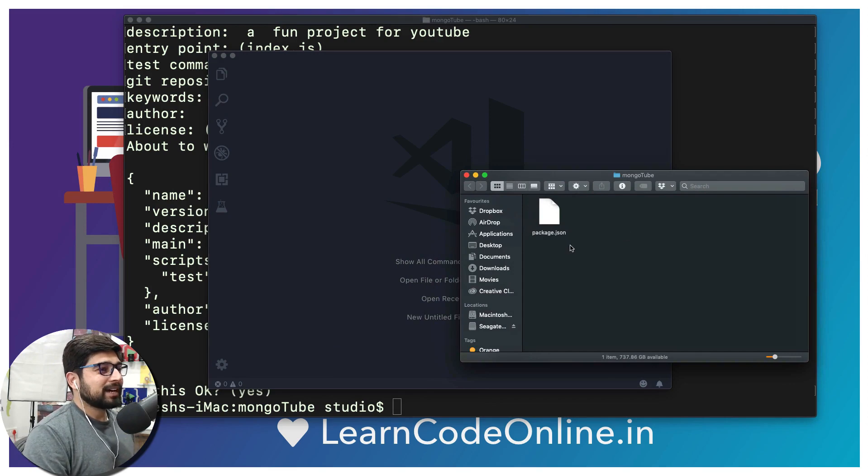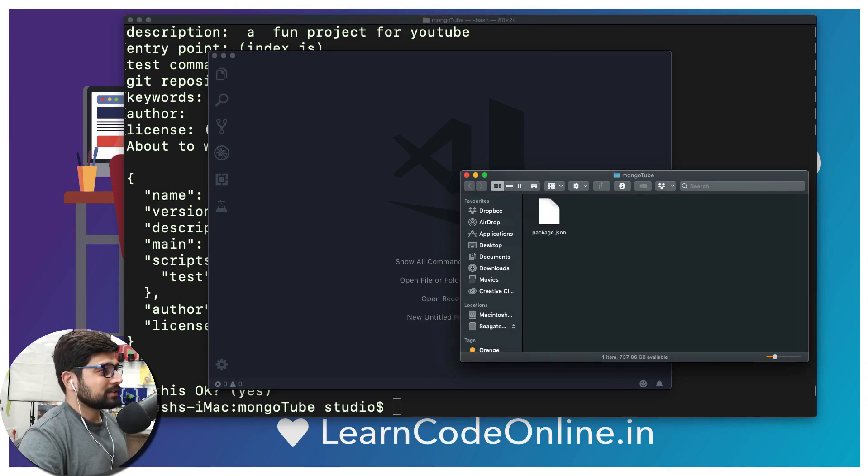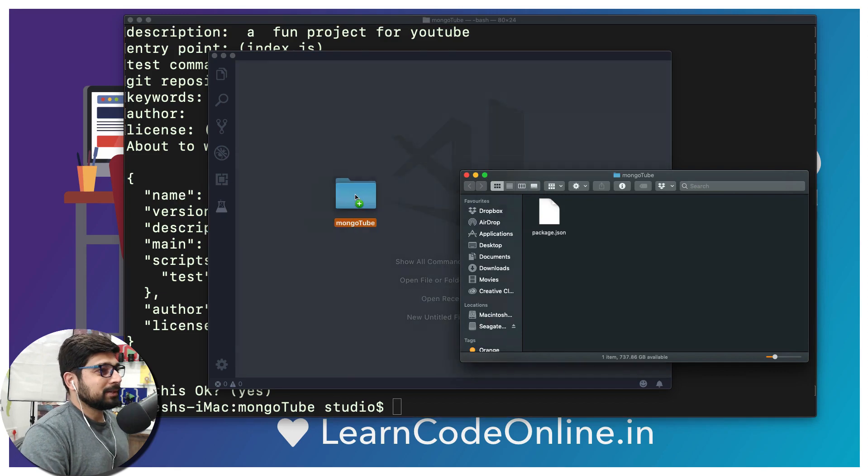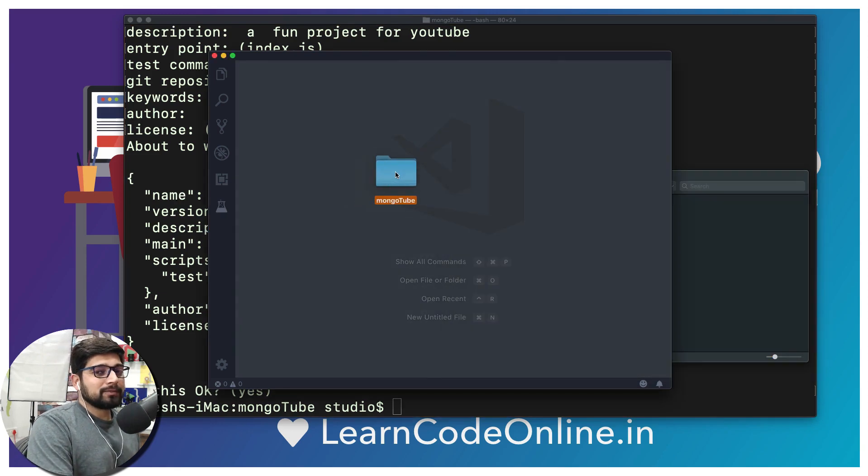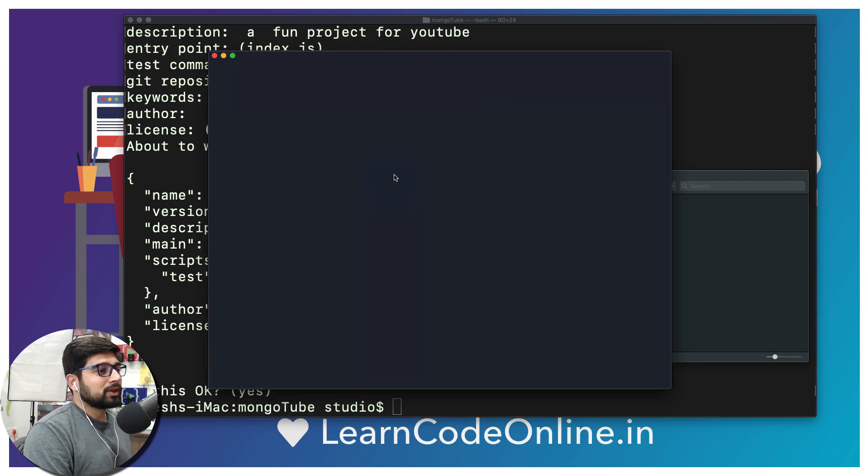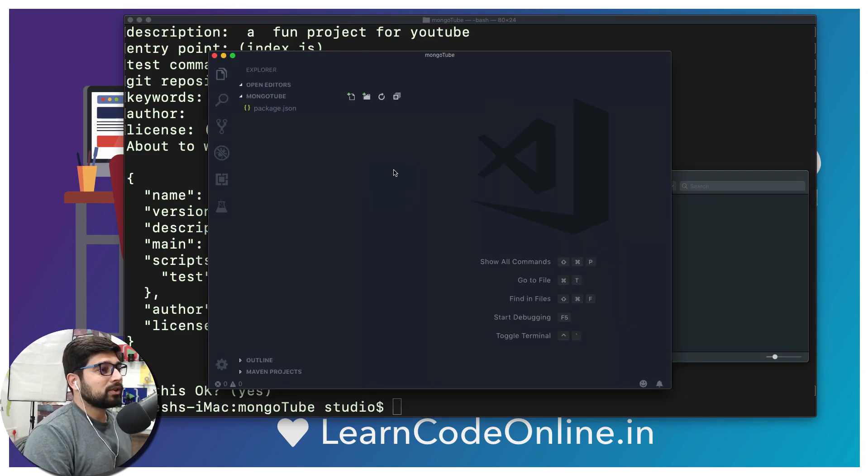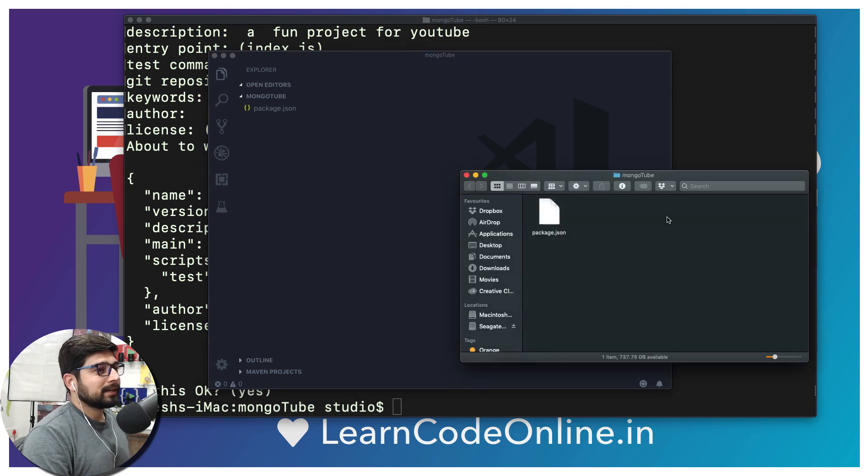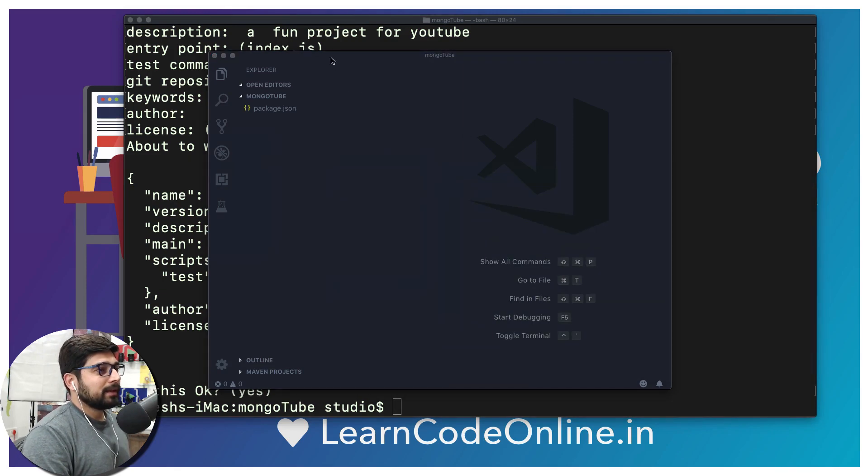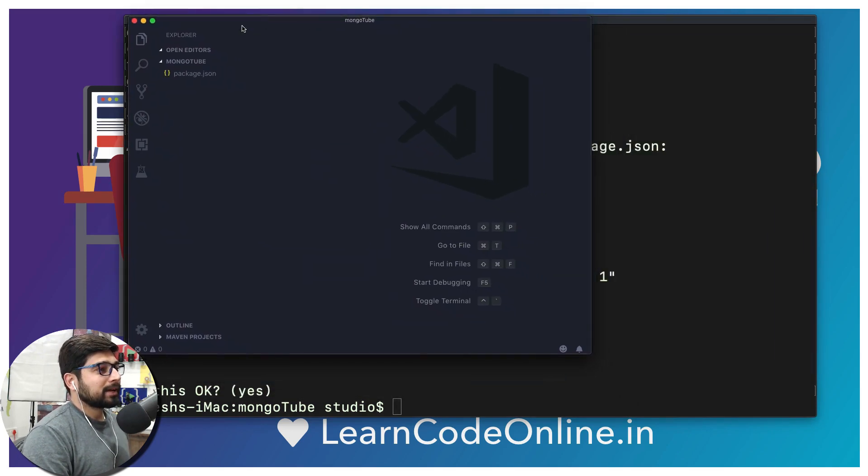So all I want to do is drag and drop this. In fact, package.json - I should drag and drop this directly up here. So there we go, just drag and drop this mongotube folder into your VS Code. And there we go, this is exactly what we need. We can just close it down.